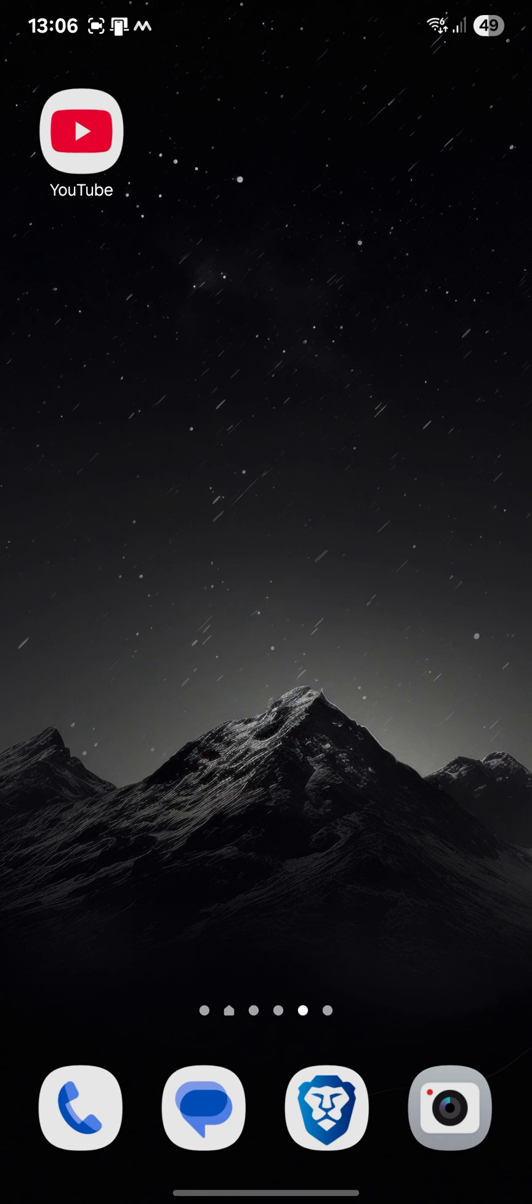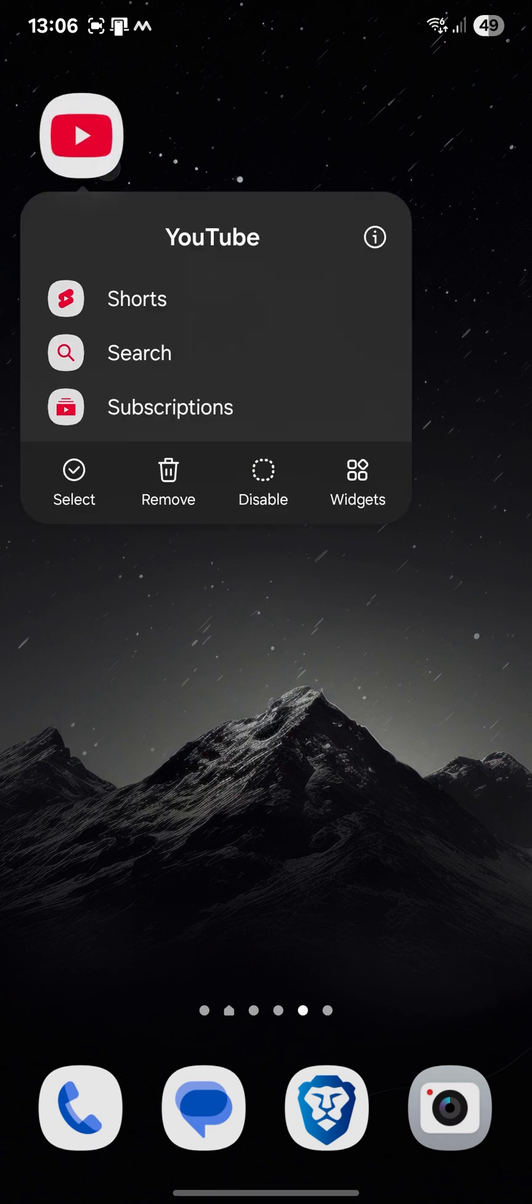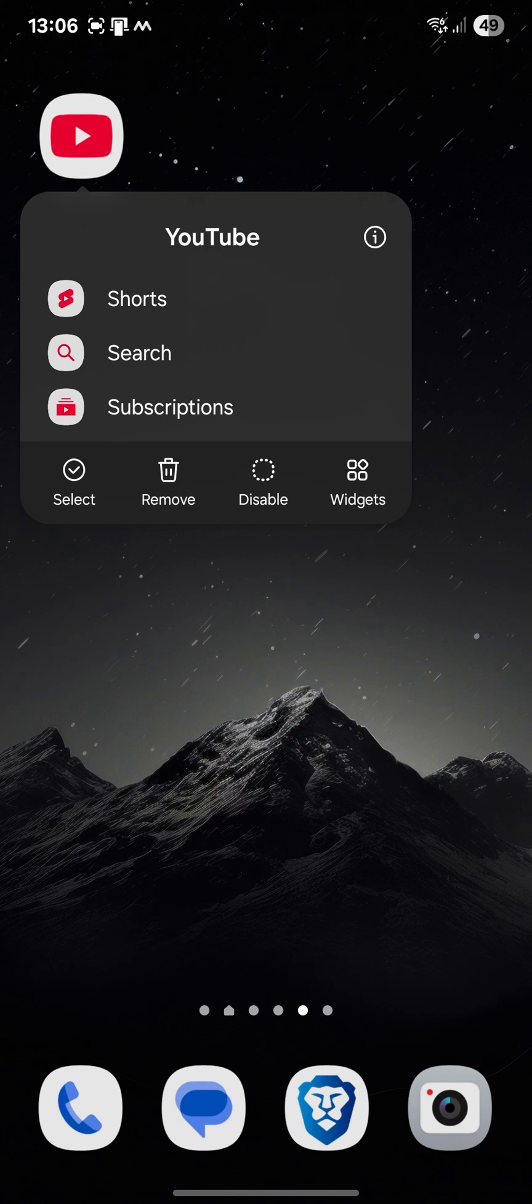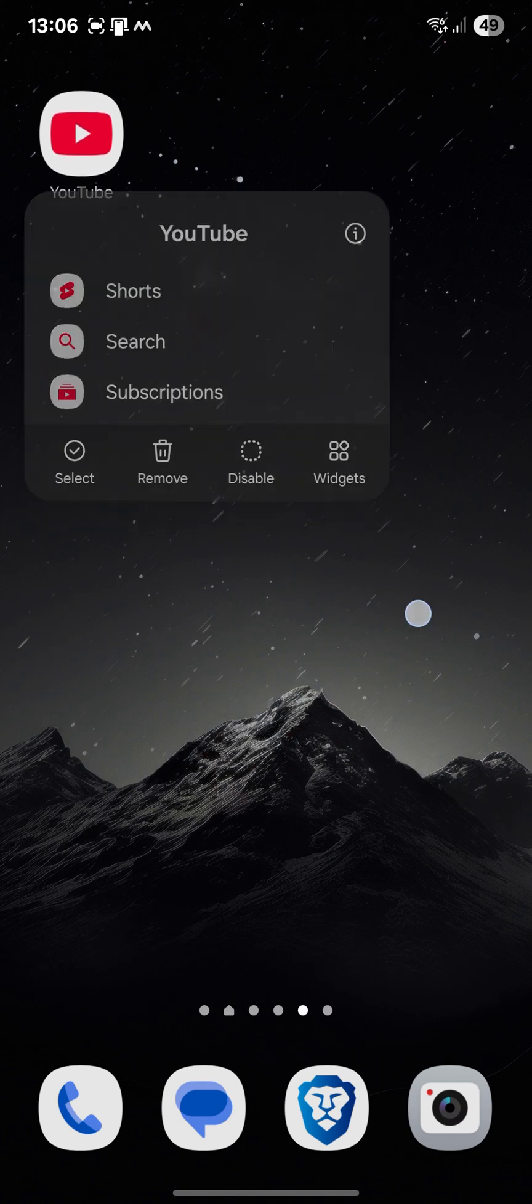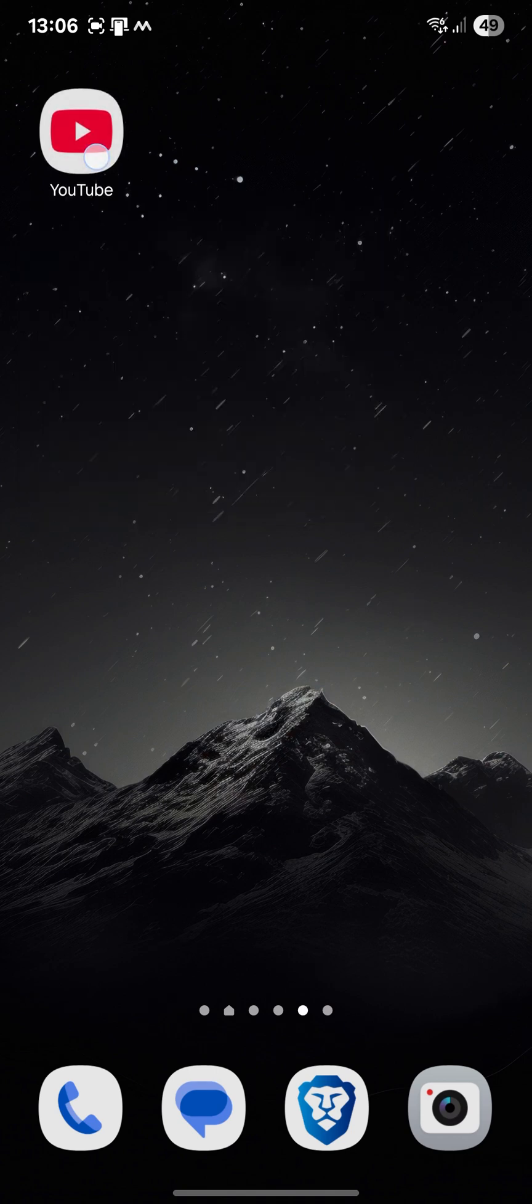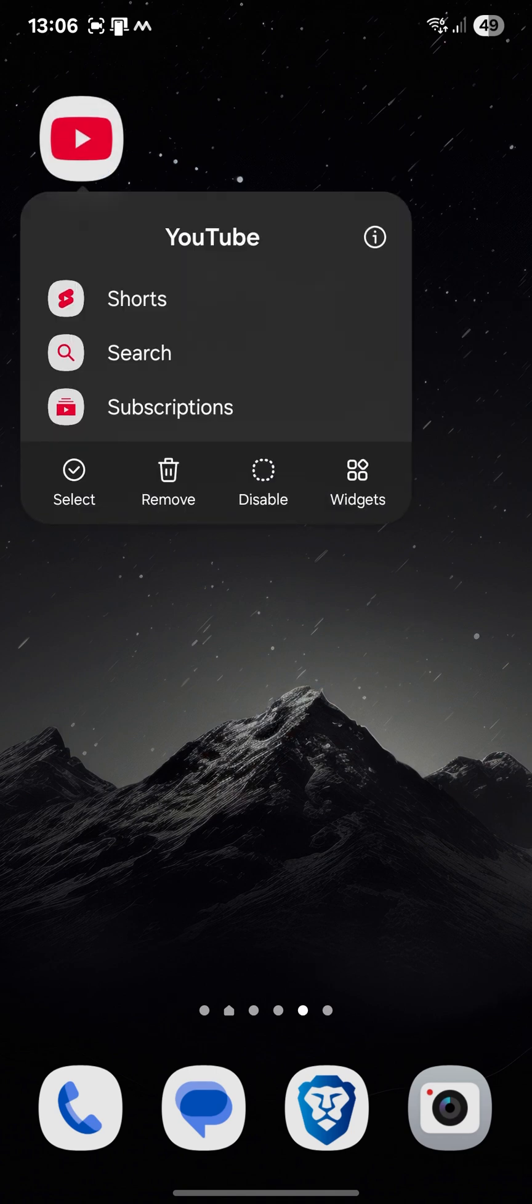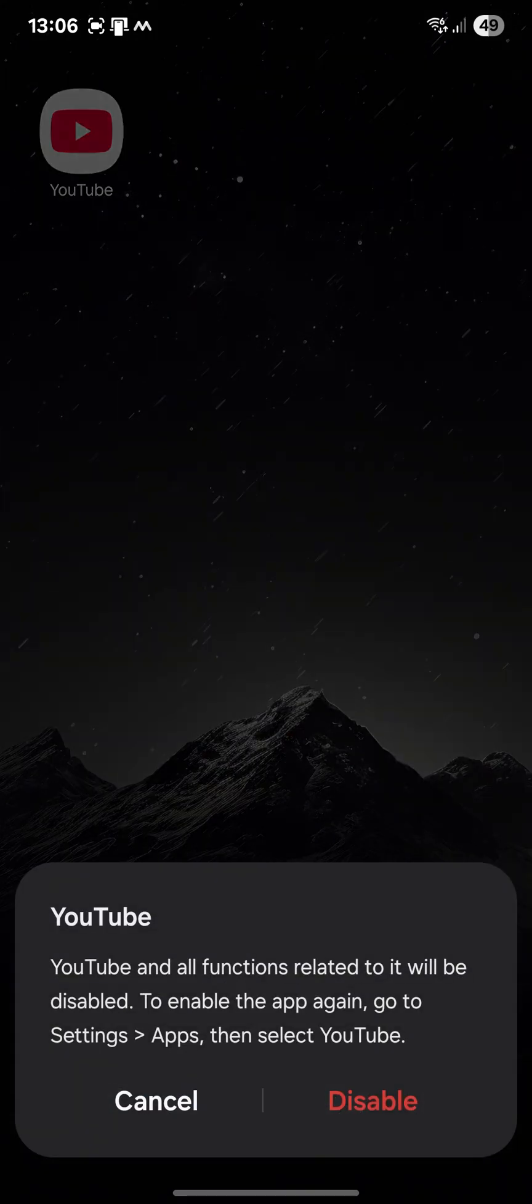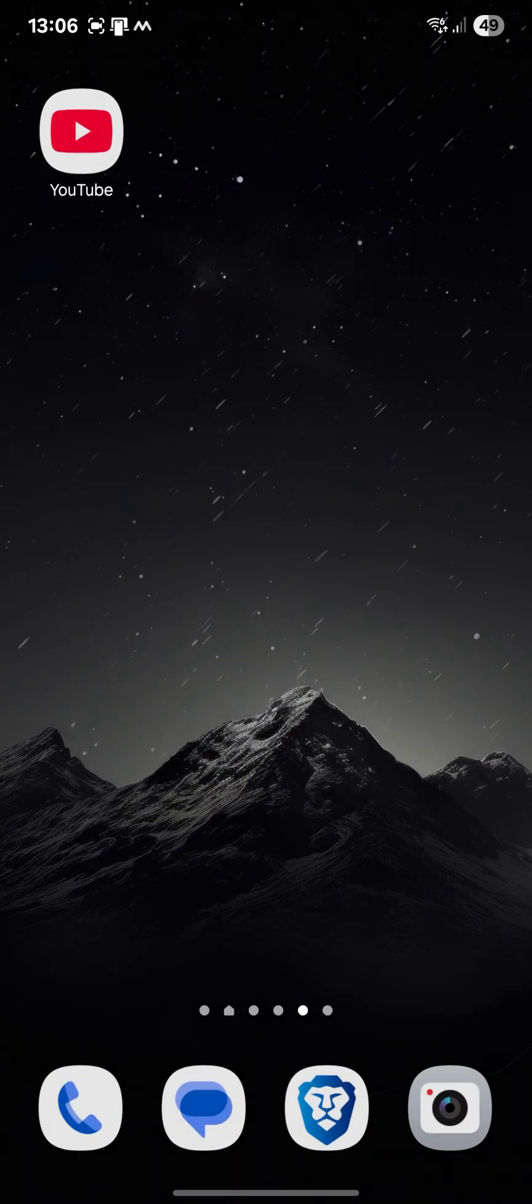Okay, so what we're going to do is take YouTube and disable it. So I just long press on it, disable.